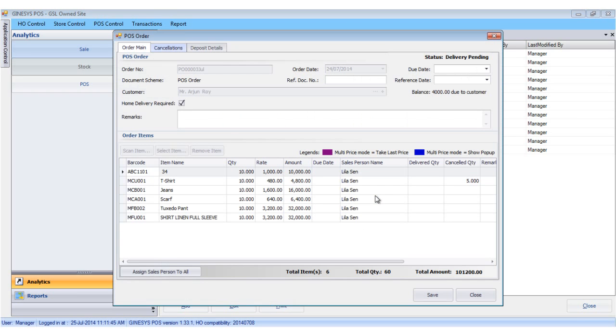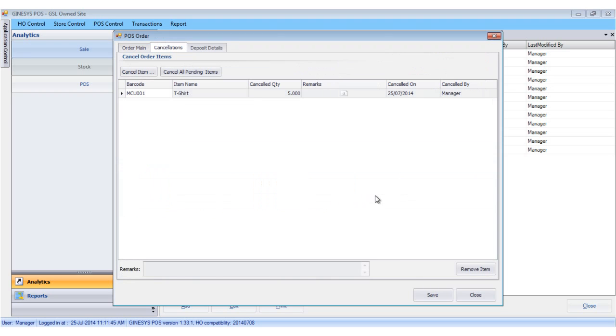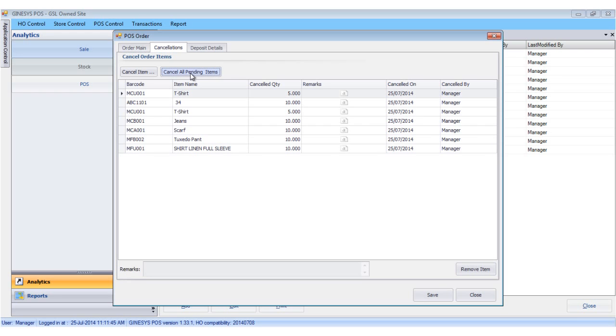In case you want all the pending items to be cancelled, we click the cancel all pending items and click save.